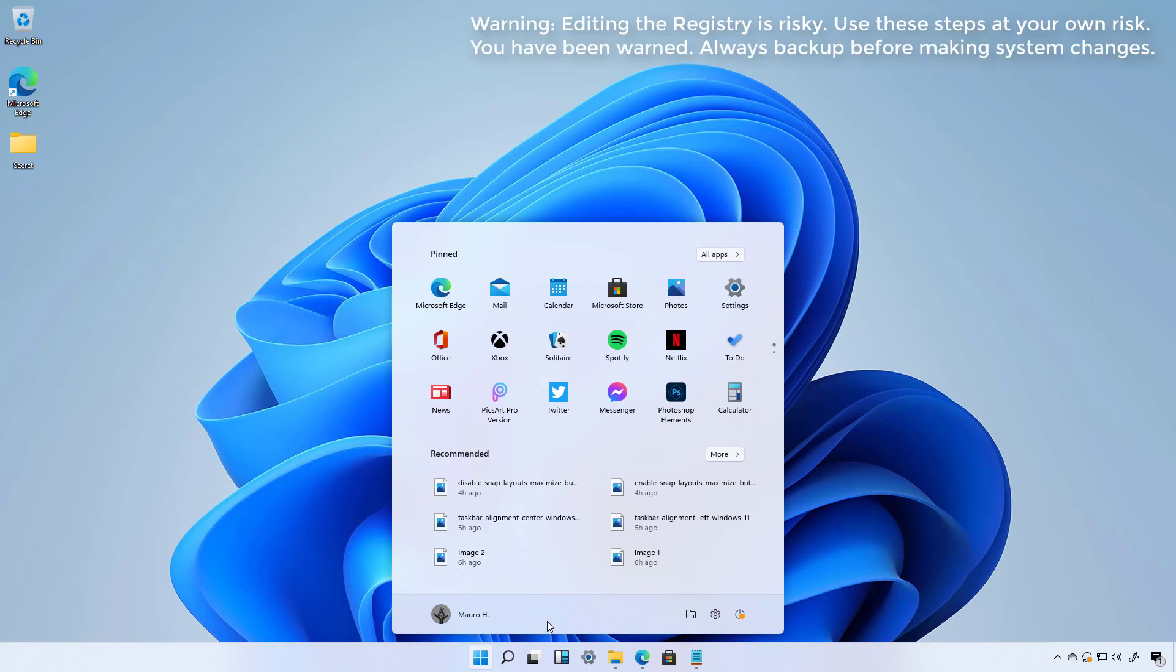Before we move on, I just want to make it clear that to do this, you need to edit the registry. And that is not a recommended thing to do on any computer because if you do it wrong, it can damage the installation. So use these steps at your own risk. With that out of the way, now let's go to the steps to enable the classic Start menu on Windows 11.